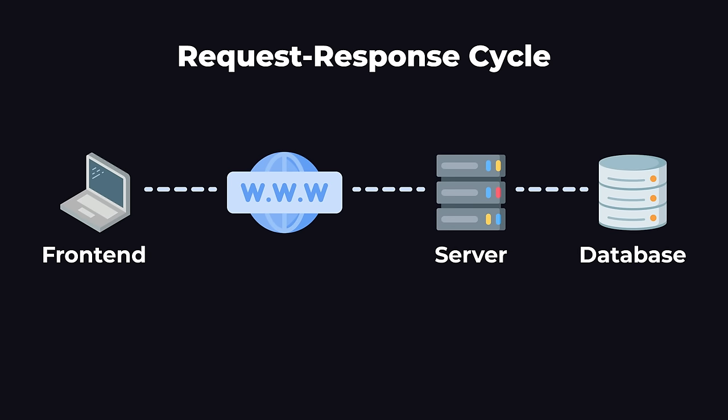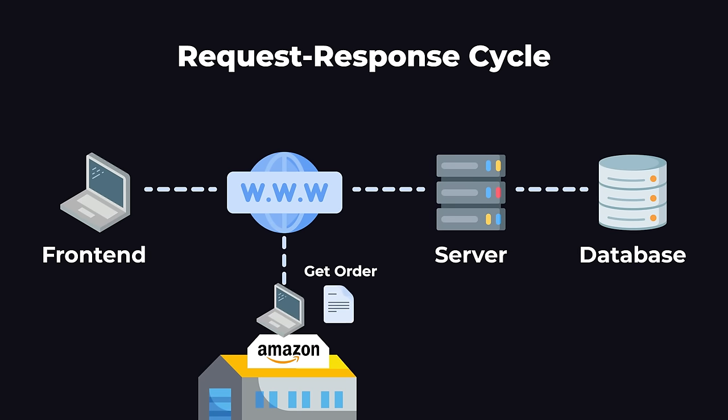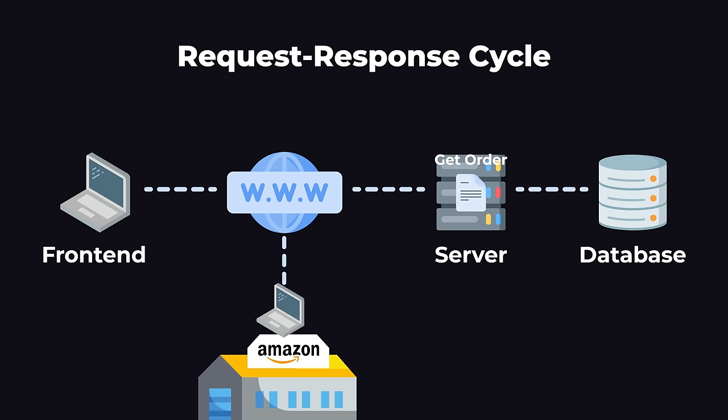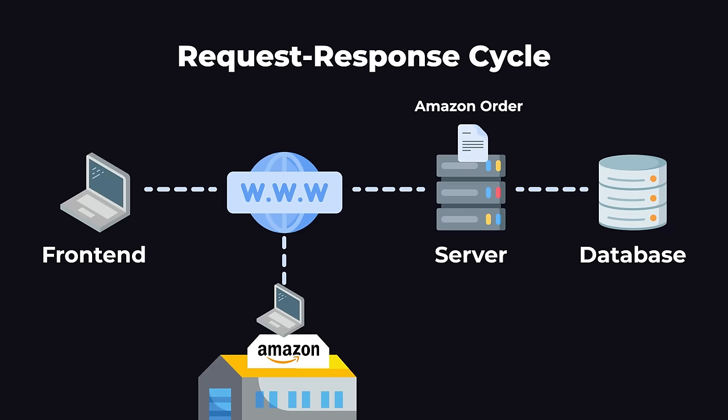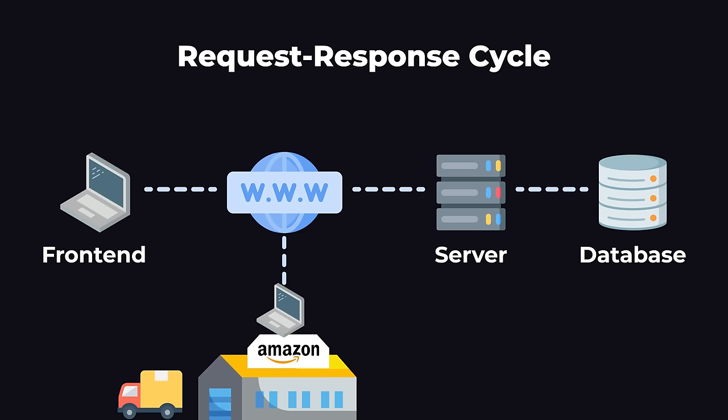This is called a request-response cycle, and this is generally how web applications work. Here's another example. Let's say that you're in the Amazon warehouse. The warehouse might have a different front-end that sends a request to the back-end to get our order. The back-end then gets our order from the database and sends it back to the warehouse front-end, and then they go ahead and prepare our order. Now that we've seen the overall flow.